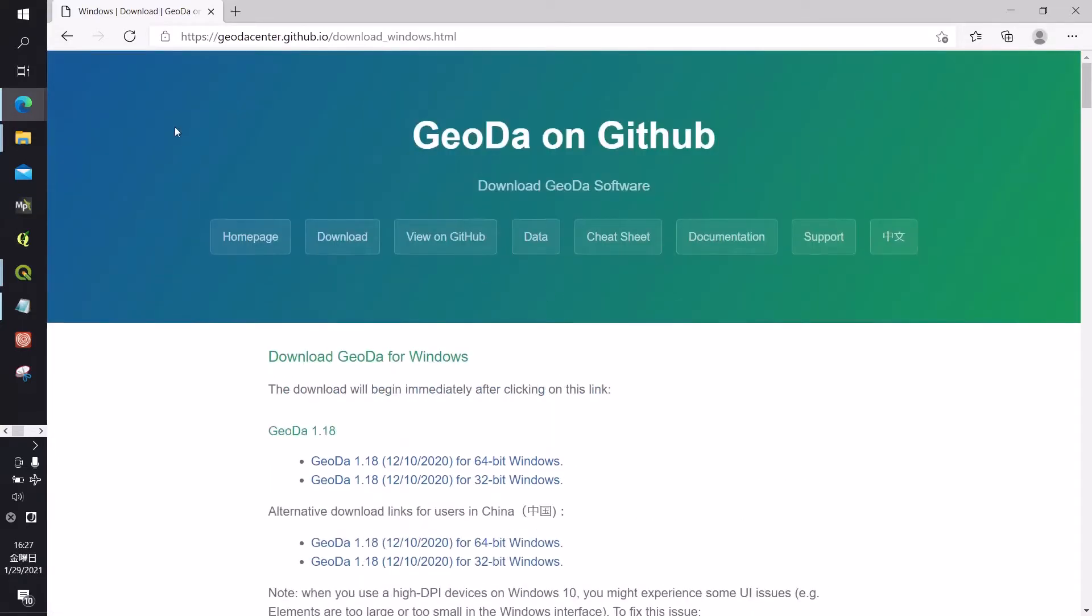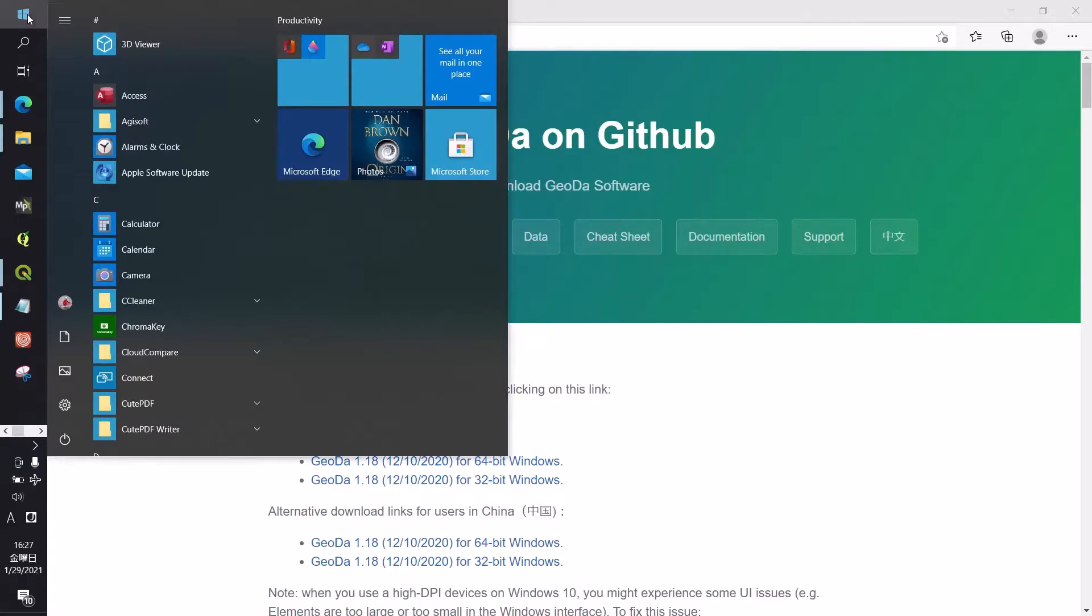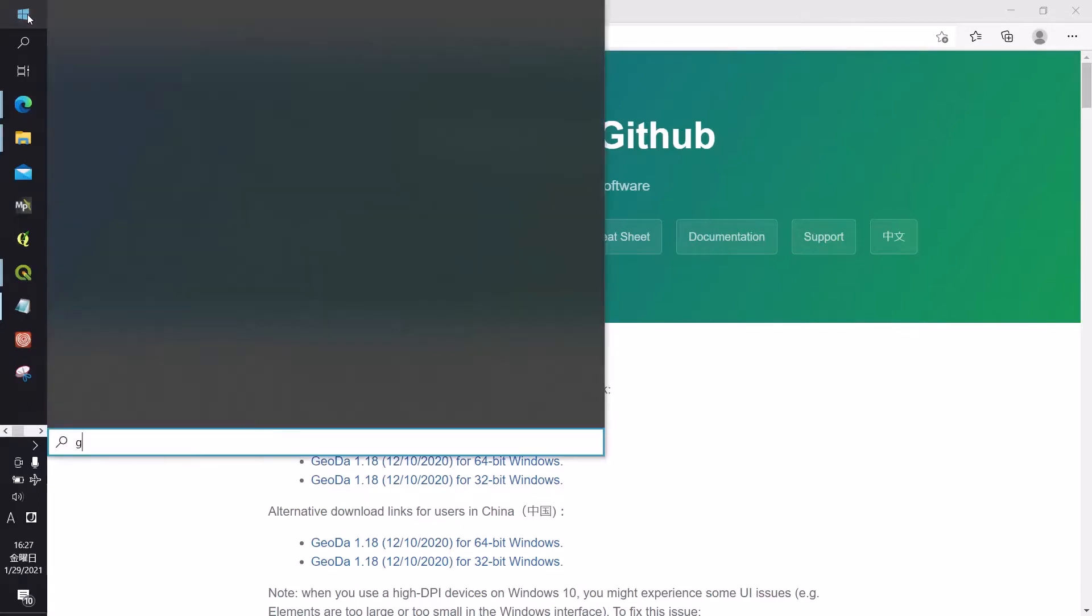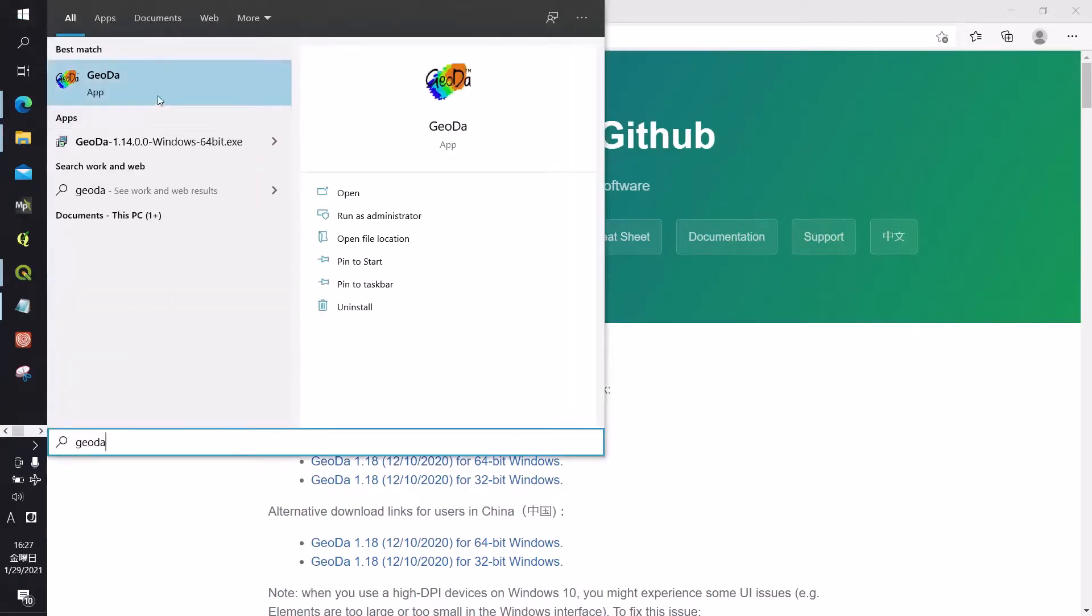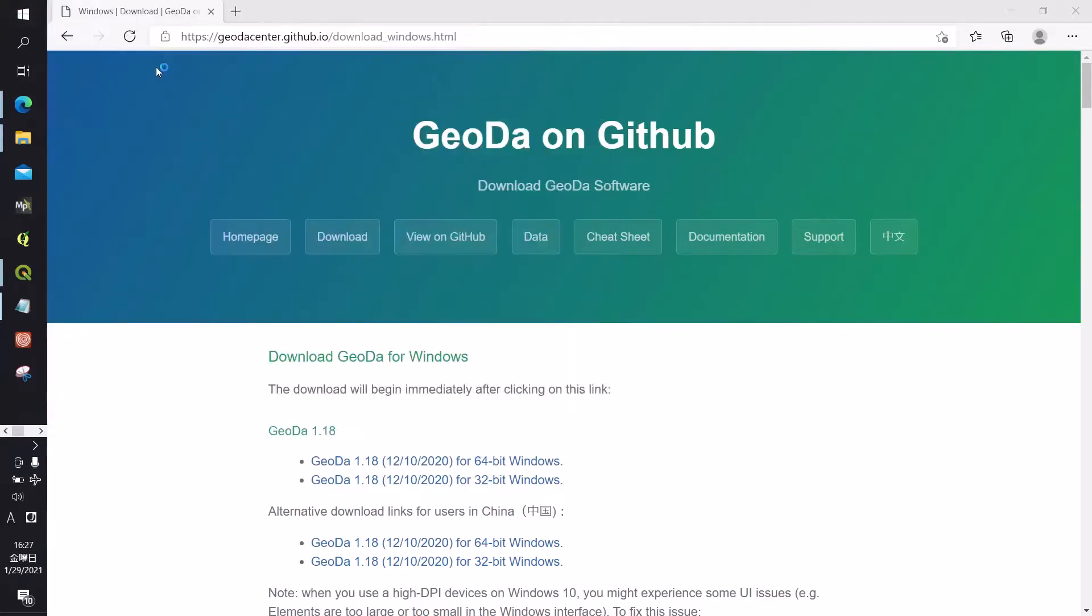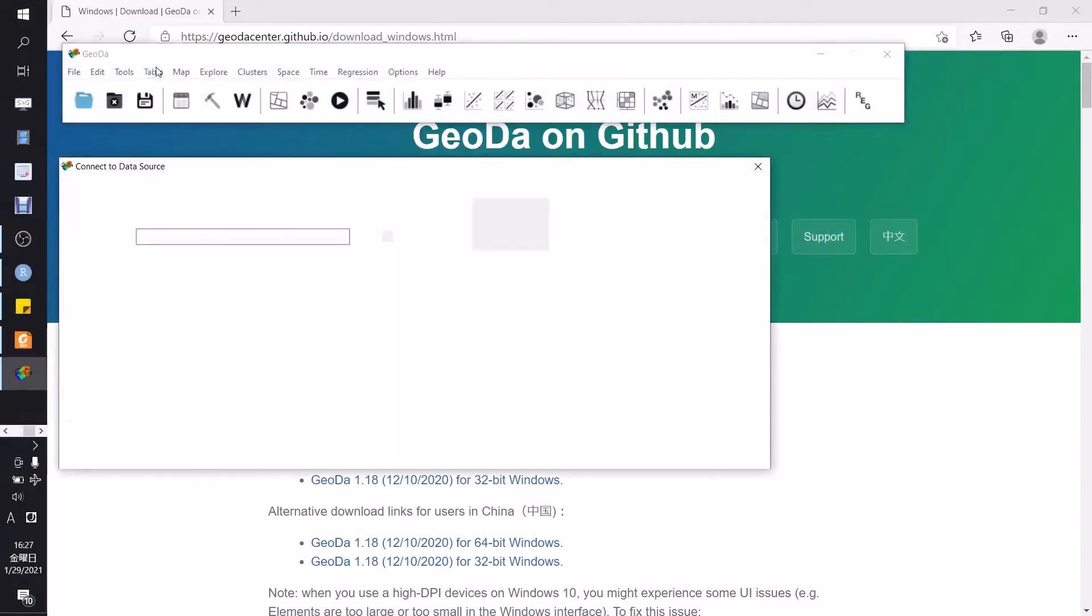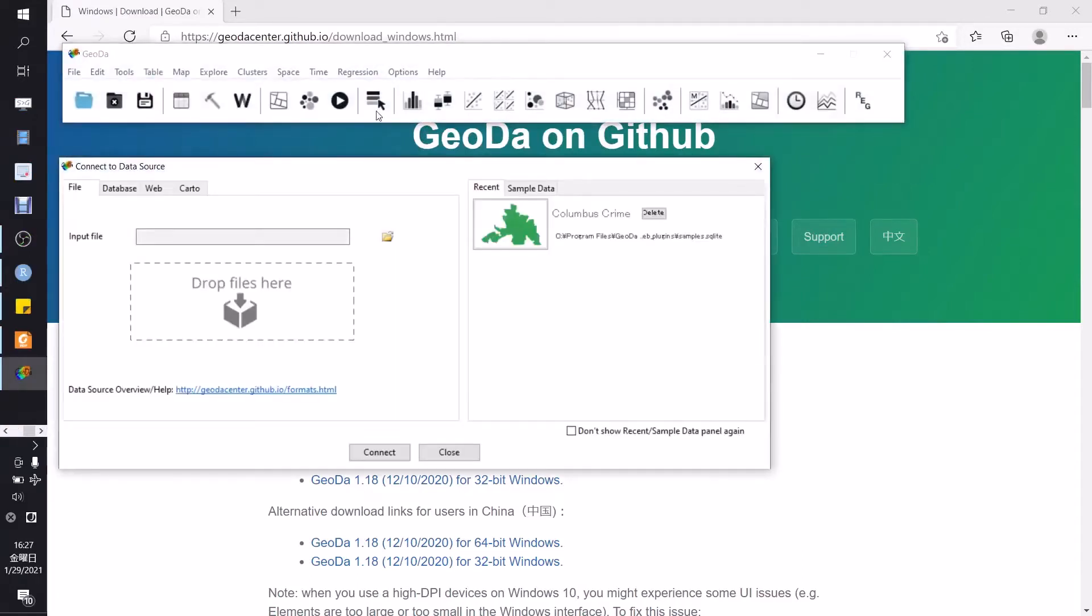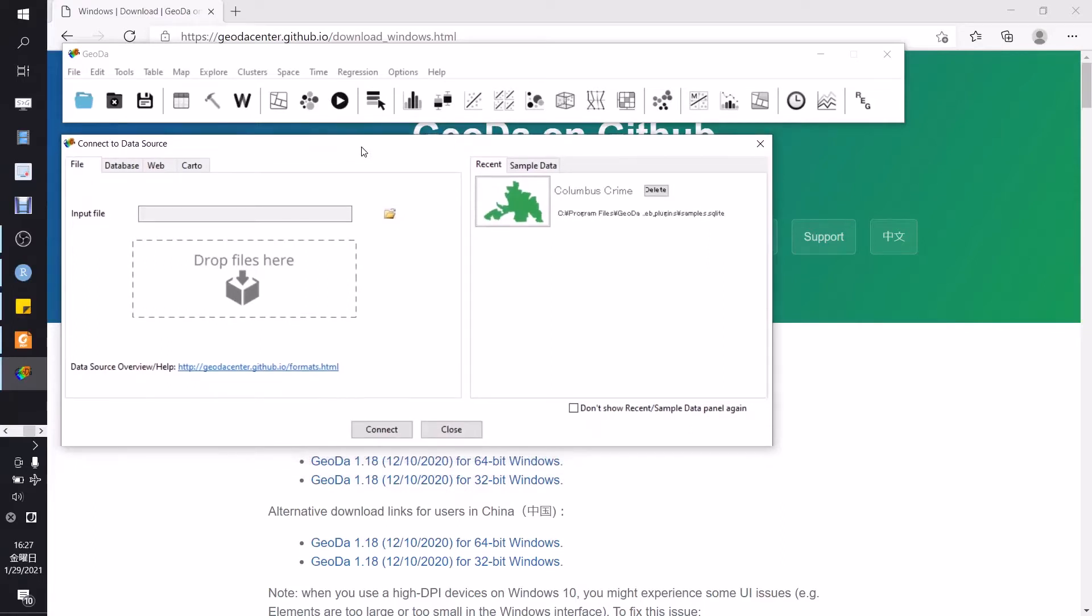After the download has been completed, just go to the Windows Start button, click and type GeoDa. Okay, this is the first window of the GeoDa software.